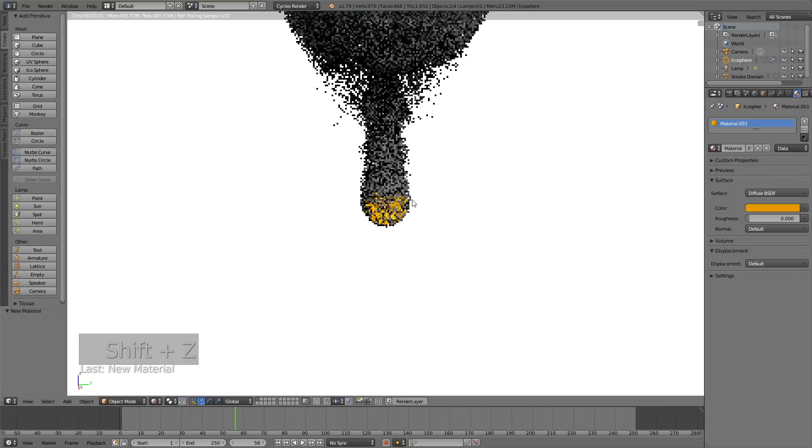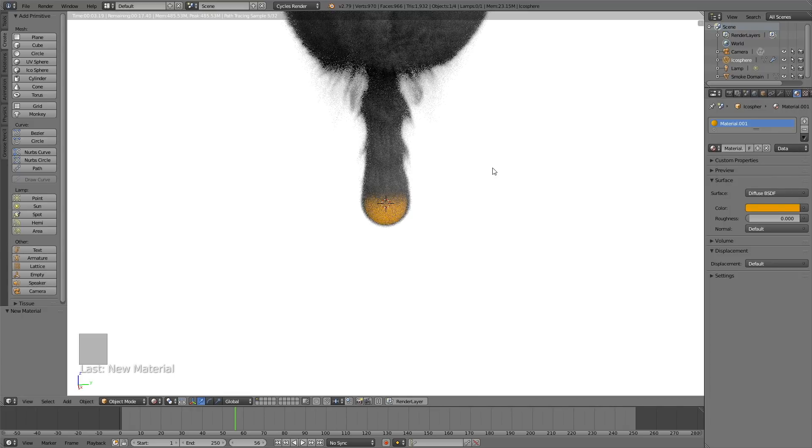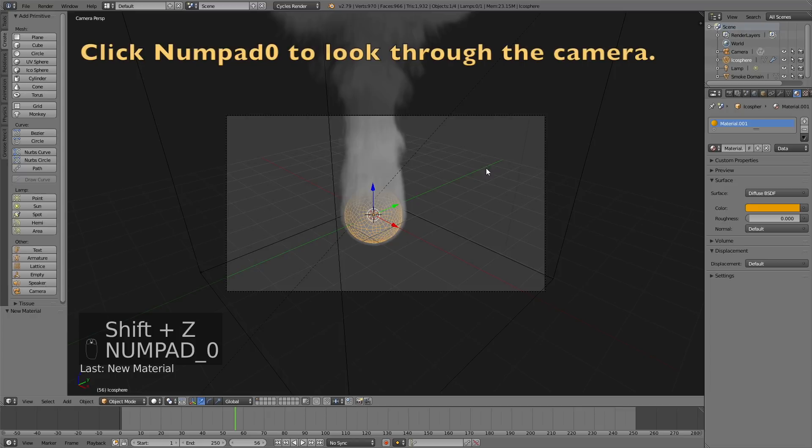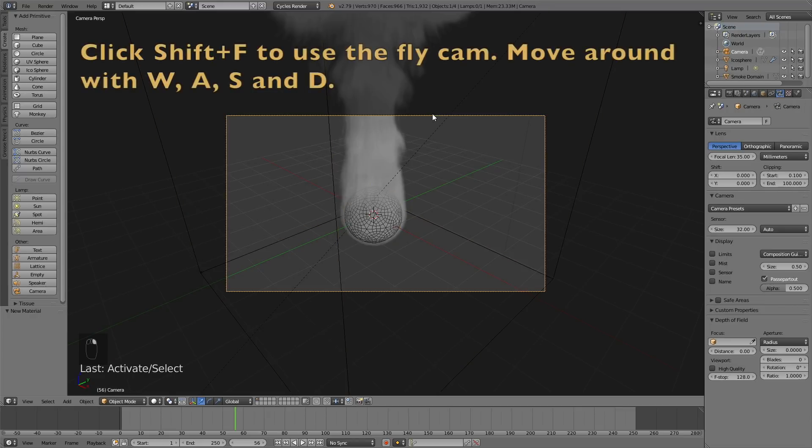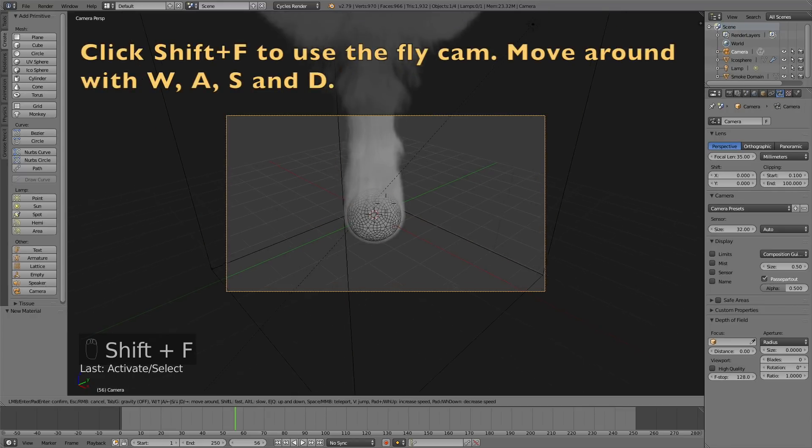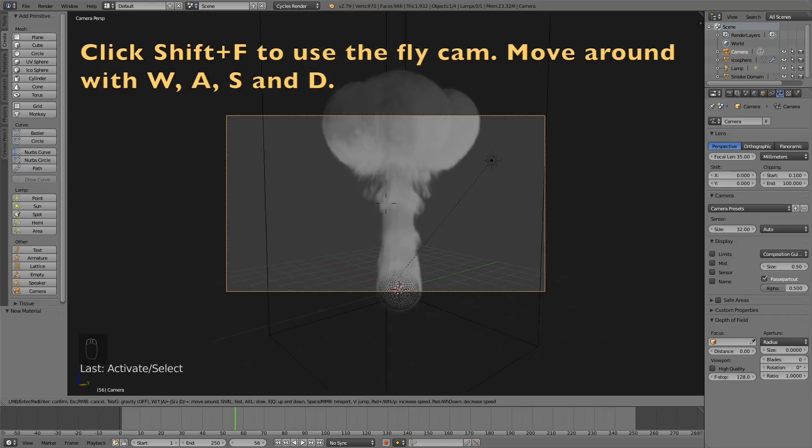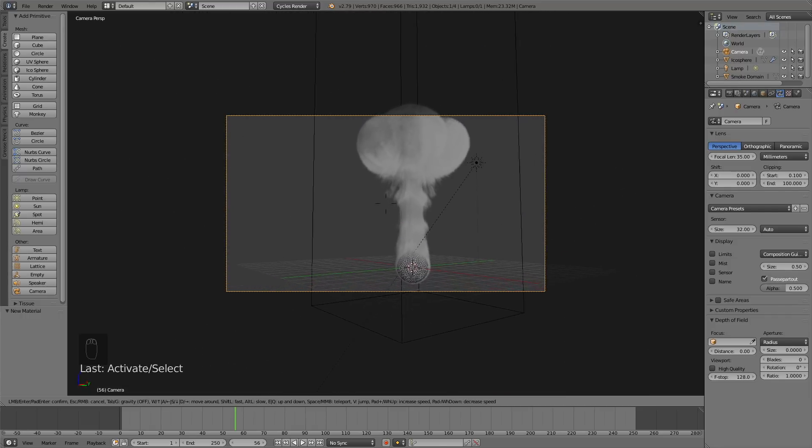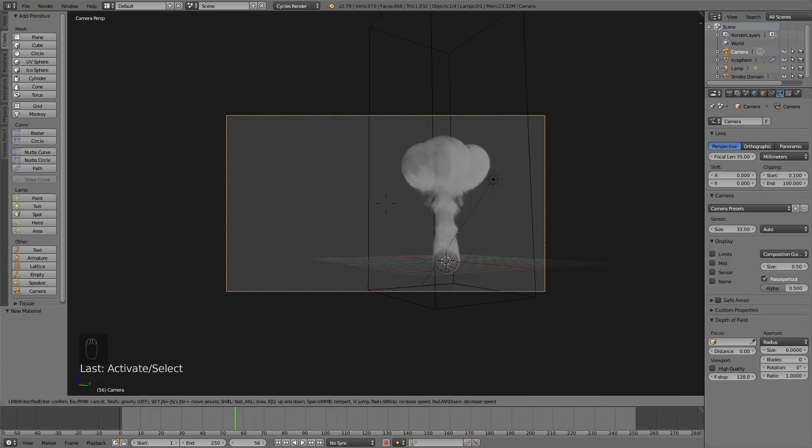Next step is to use the camera. Click Numpad 0 to see through the camera, then click Shift-F to use the fly cam and move around with W, A, S, and D just like in a video game. You can turn the gravity on and off by clicking Tab.